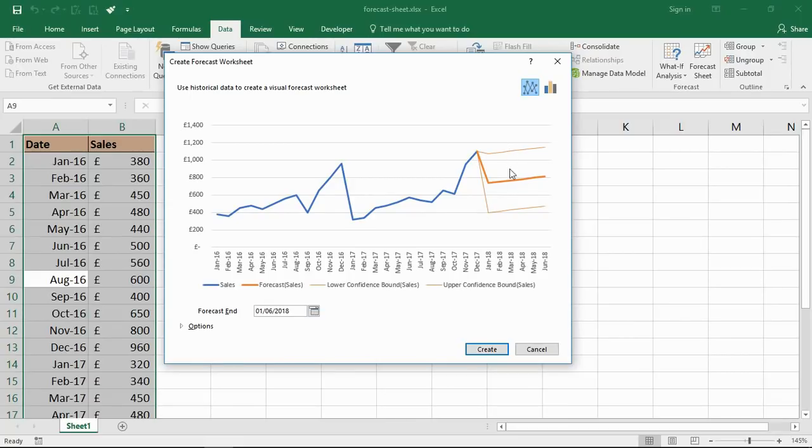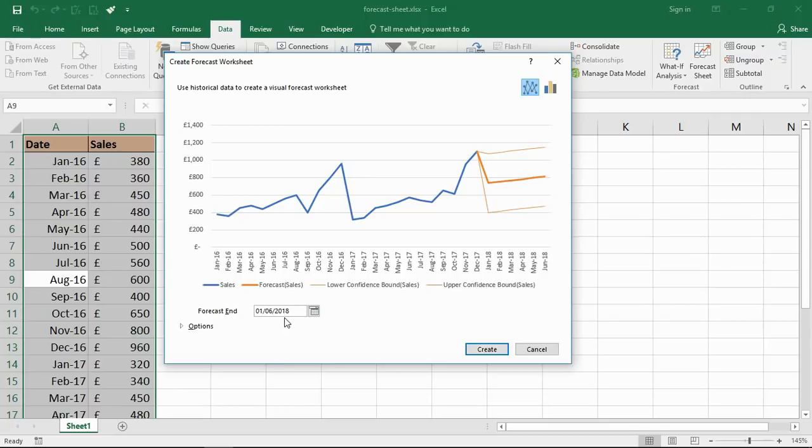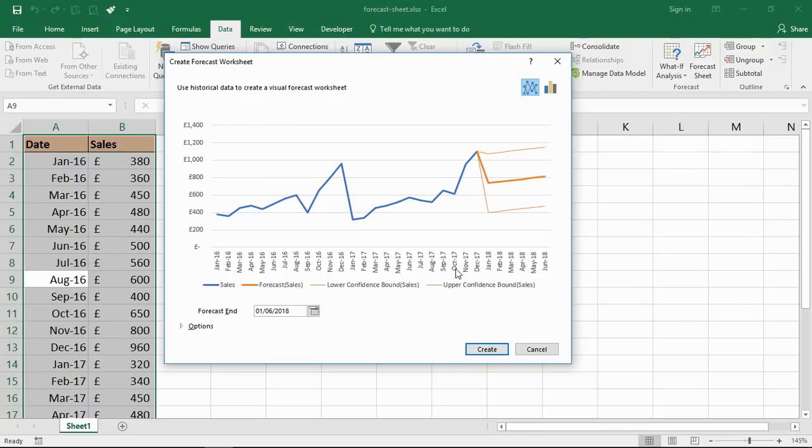The lines up above and below are the upper and lower confidence bounds. The first thing you may notice here is the forecast end - it's currently set as June next year. My data finishes on December of this year, at the time of doing this video, December 2017.